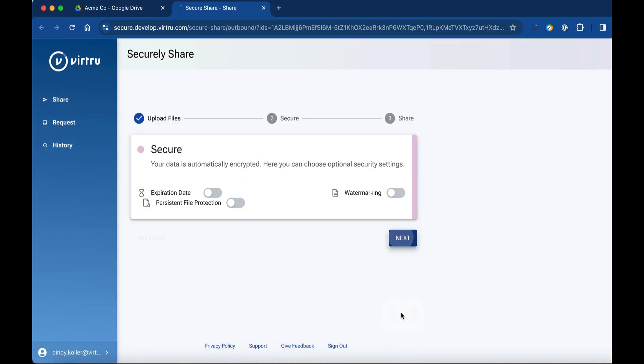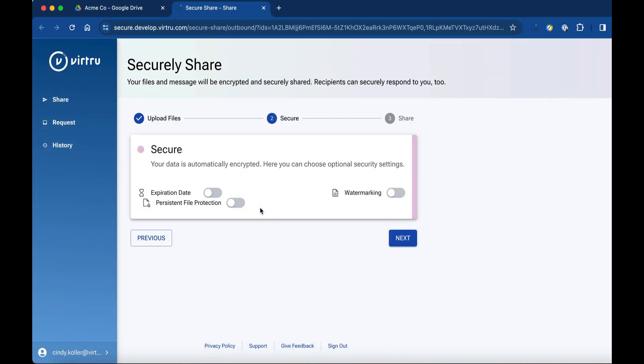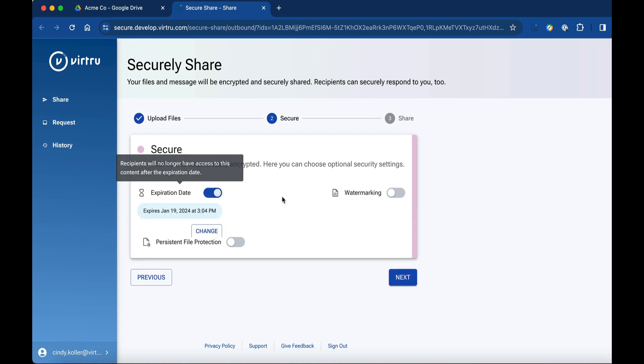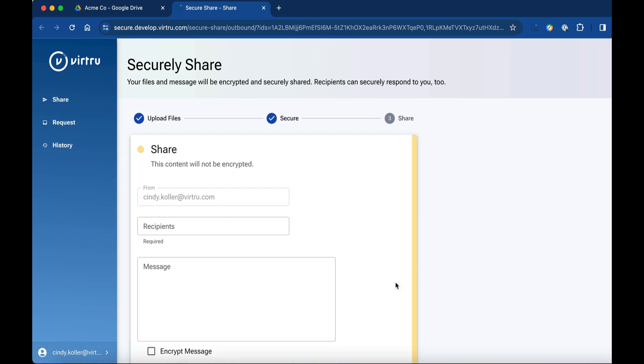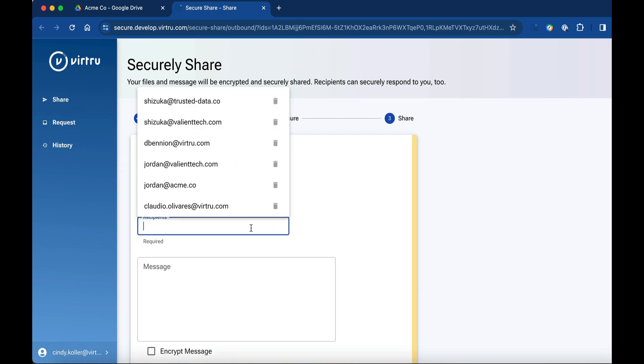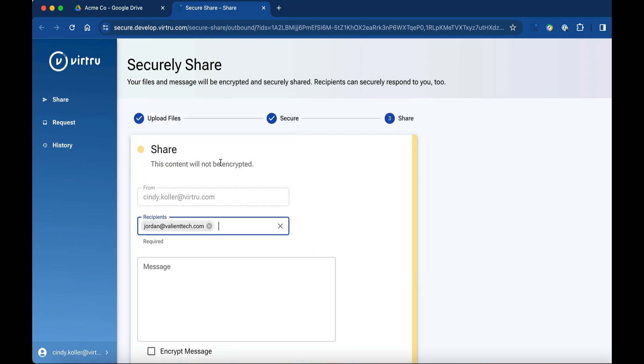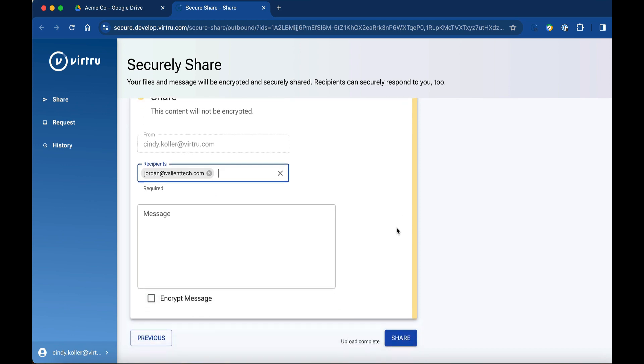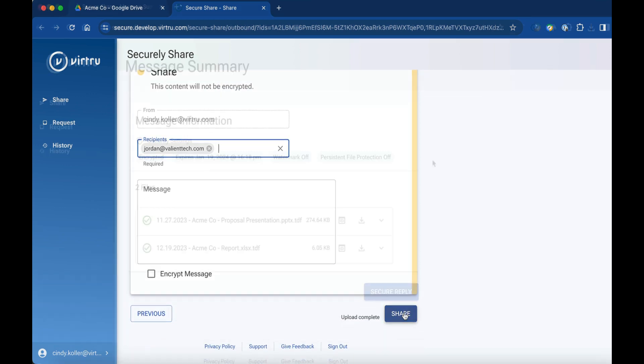Add additional security options like an expiration date, watermark, or prevent download. Then click Share to send an encrypted copy of your file.